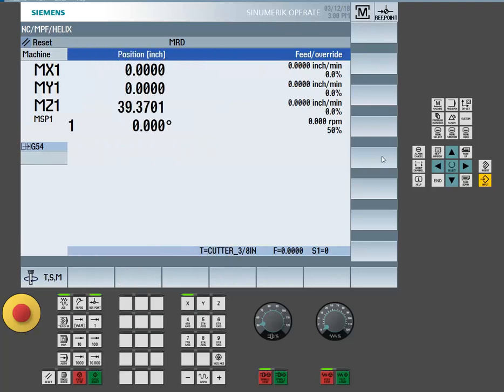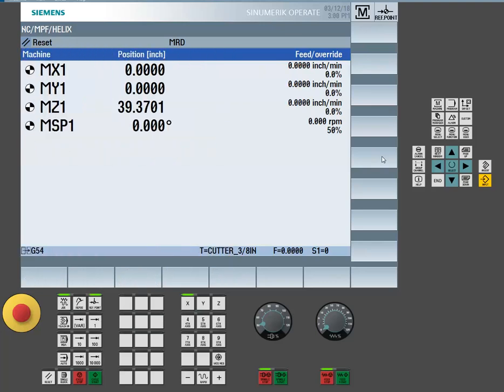When looking at the reference point screen, it is important to notice that there is a bullseye for each of your axes. If no bullseye is present, that means that an axis requires to be referenced. If this is the case on your machine, refer to your manufacturer's machine manual for a proper procedure on referencing.